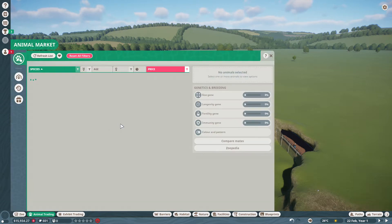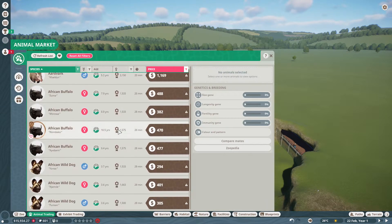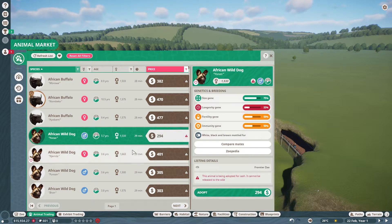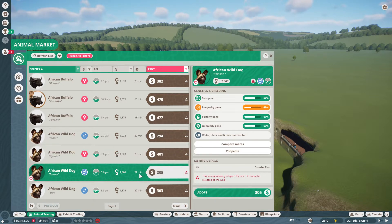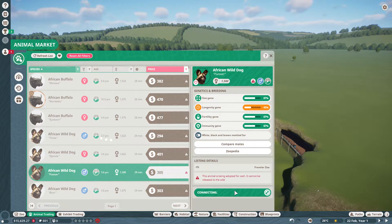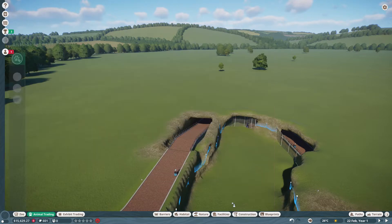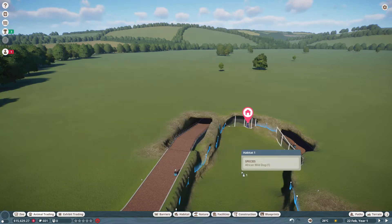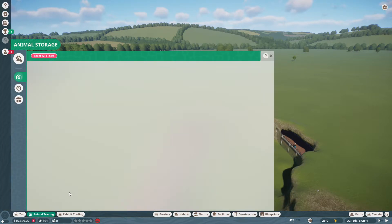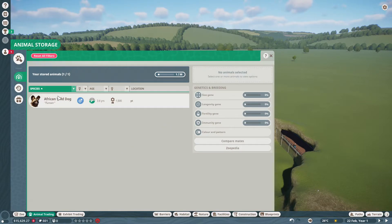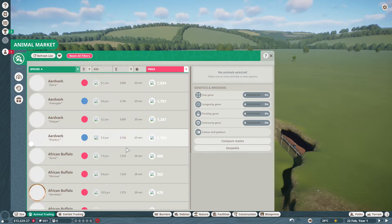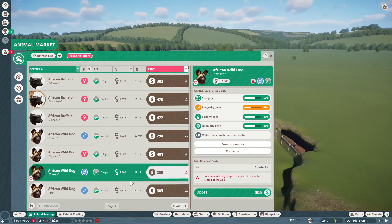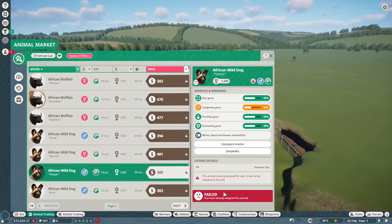Okay, so the first animal we're going to be getting is the African wild dog. Okay, these guys, this one's genes are pretty good. I'm gonna get that one. I'm gonna move it to the habitat and then get another one. This one's pretty good so we get this one.